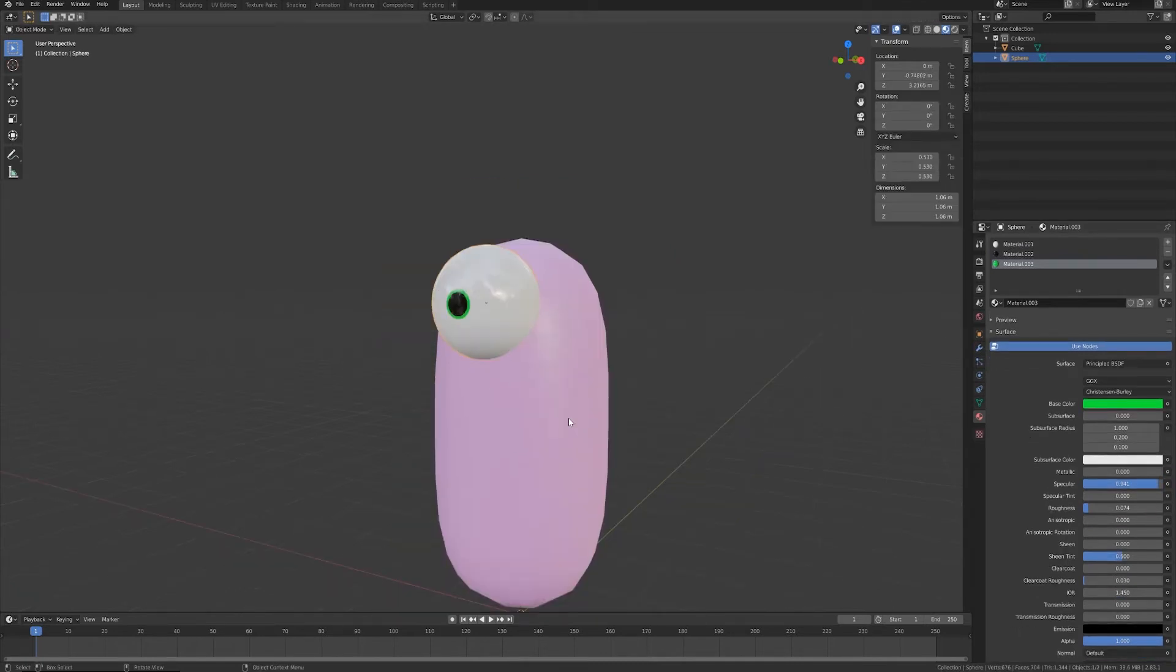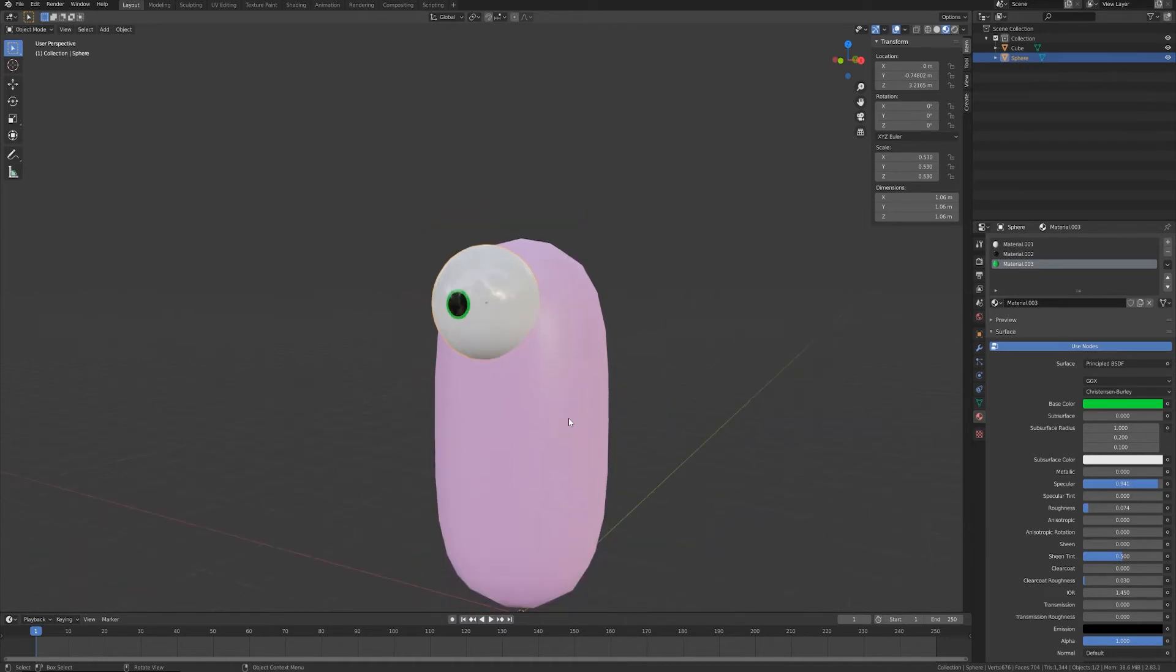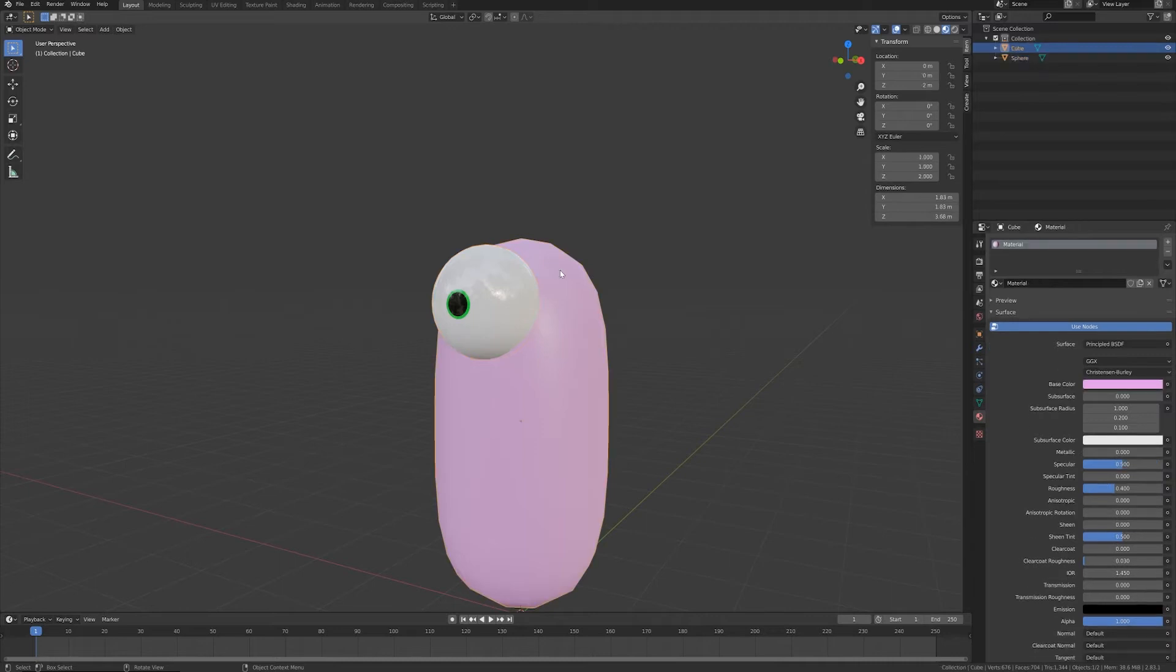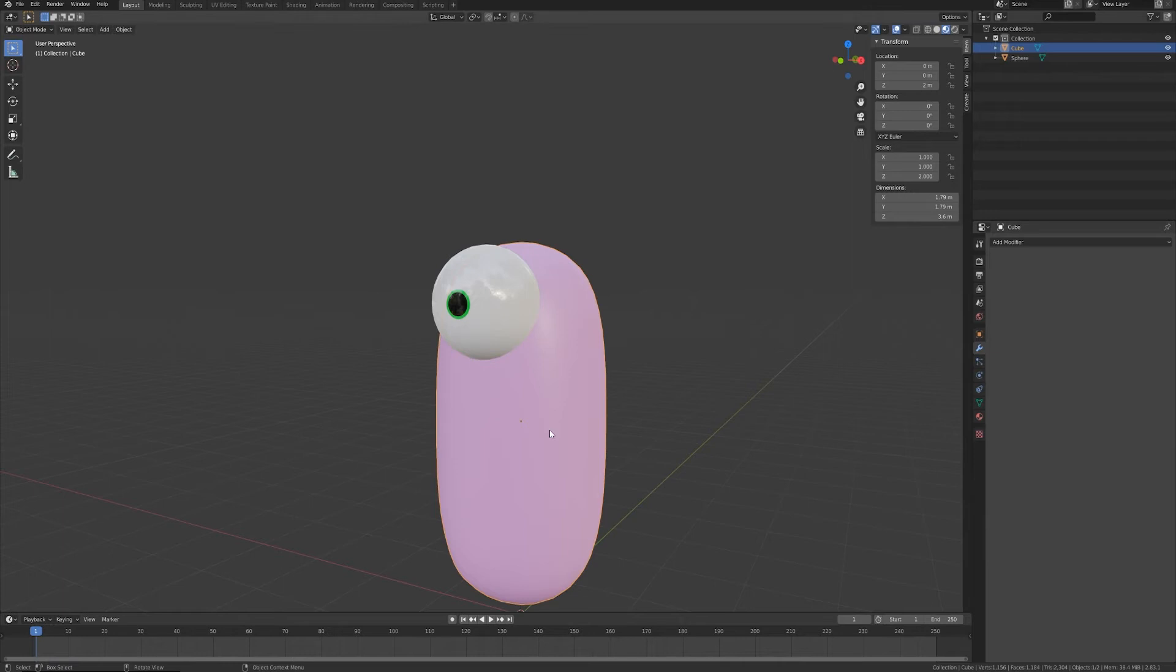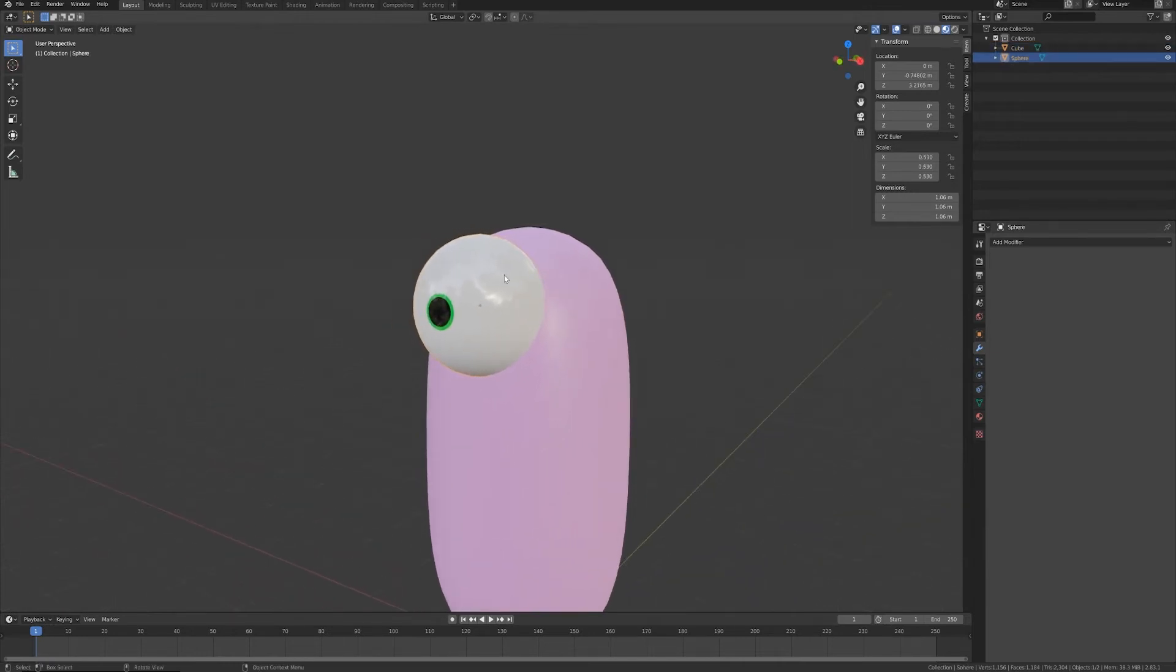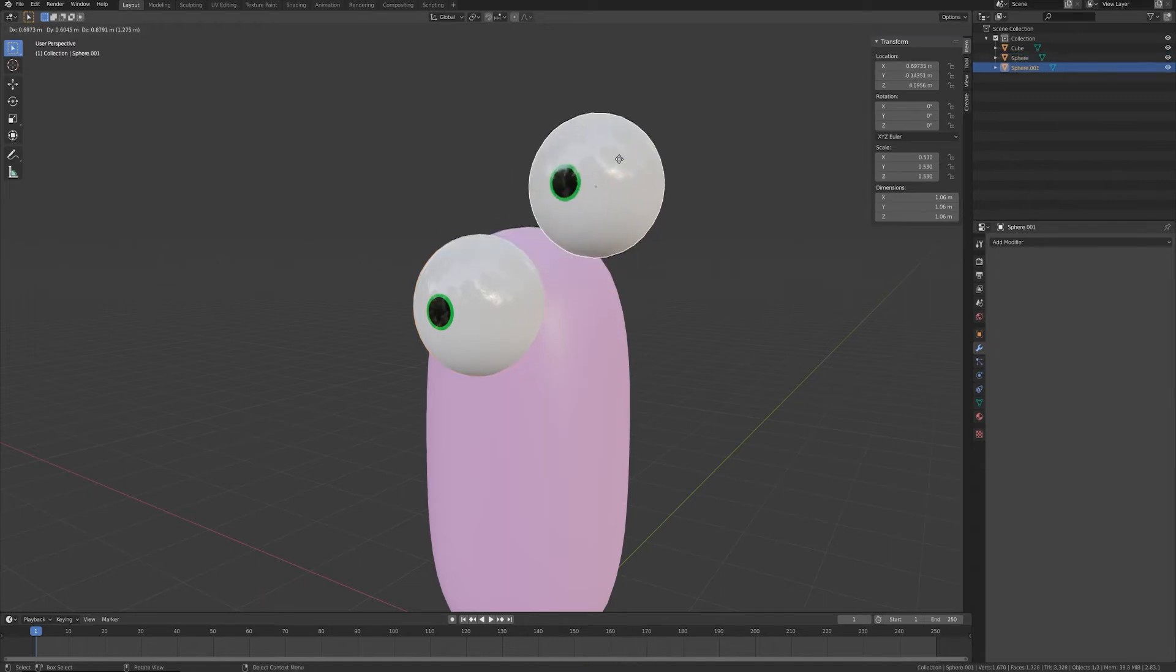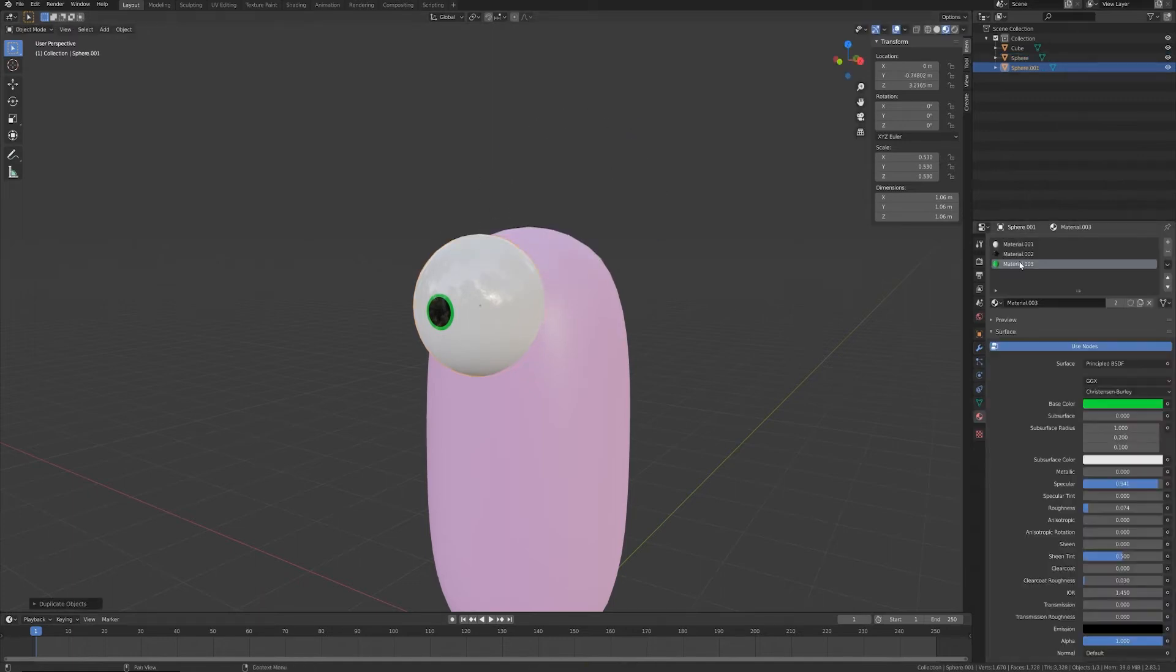So I have my very basic eye. What I want to do now, let's give the body object a little bit more resolution.